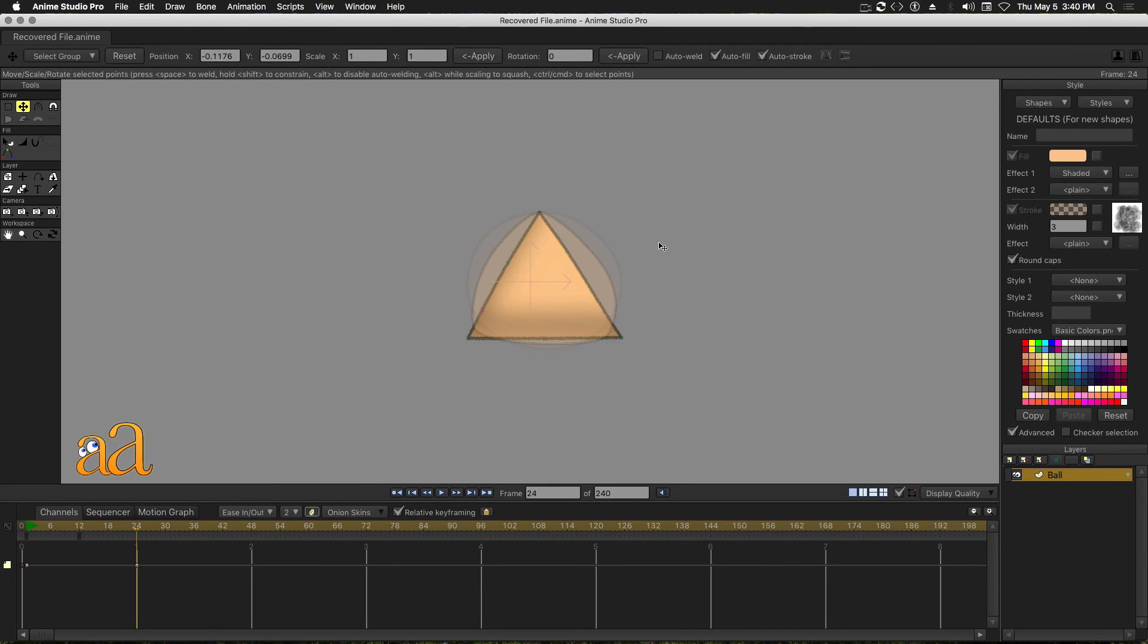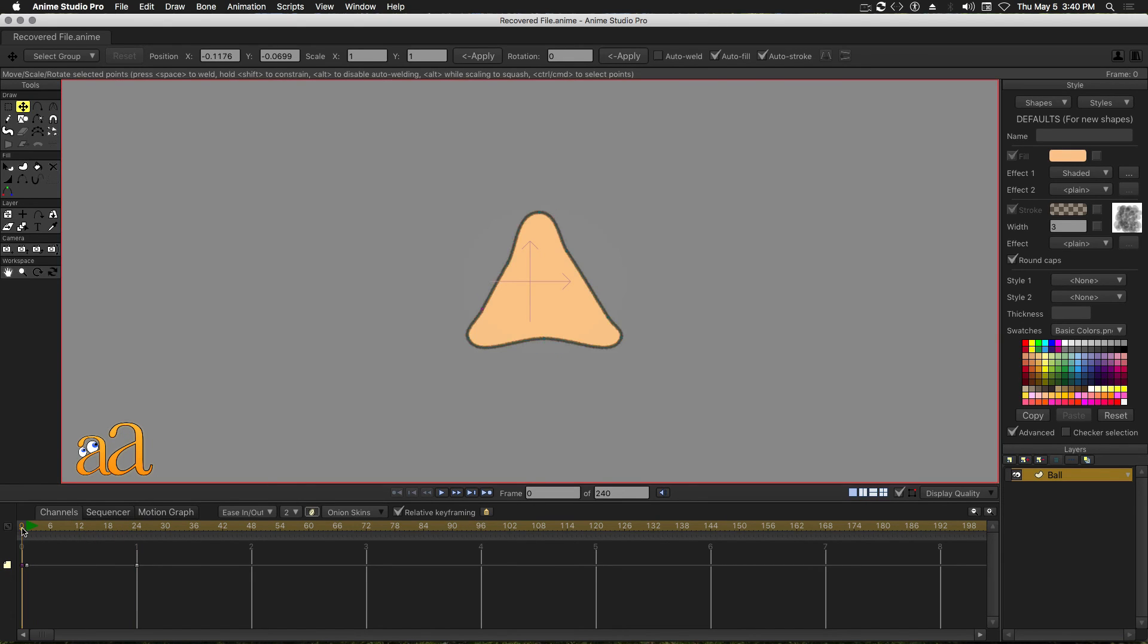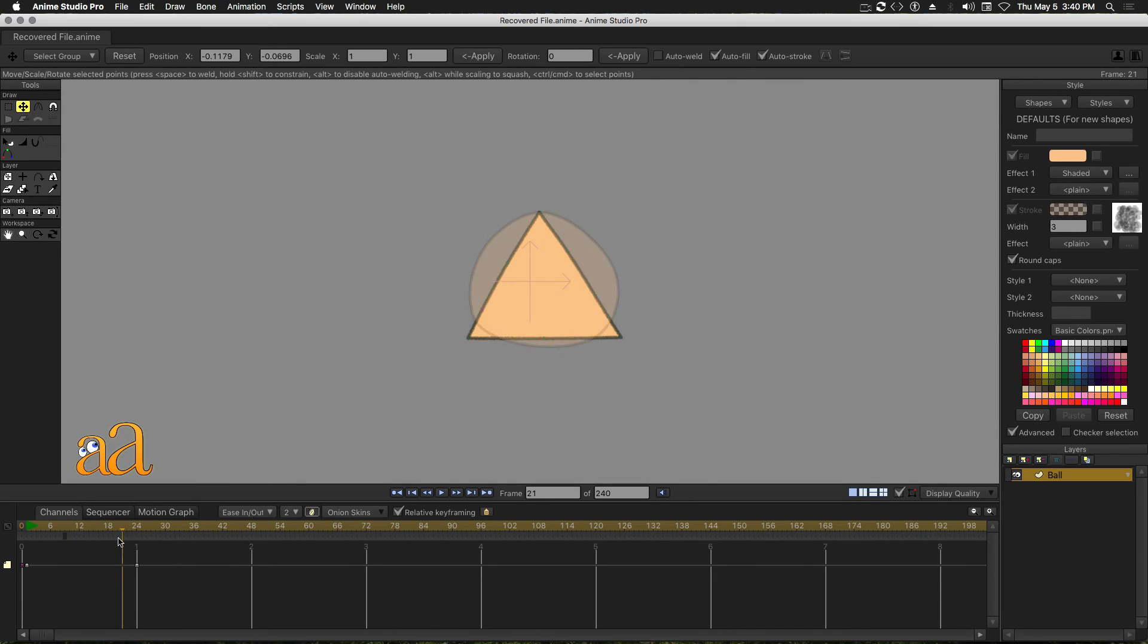In the Timeline panel, drag the Playback slider to see the animation in action. Note the disturbing shape anomaly on Frame 0. We will fix that.